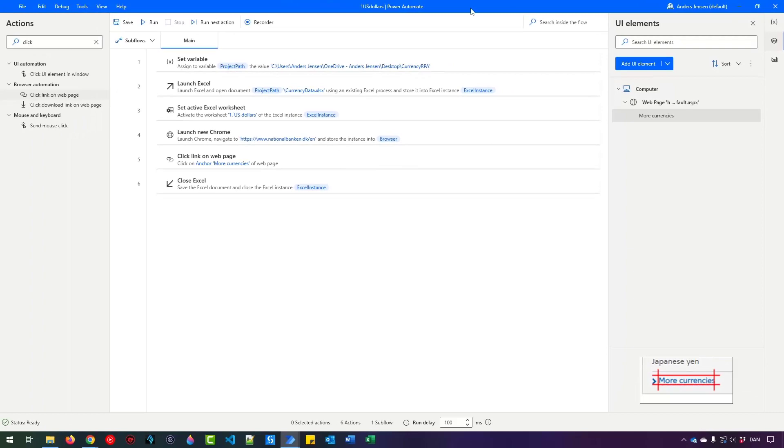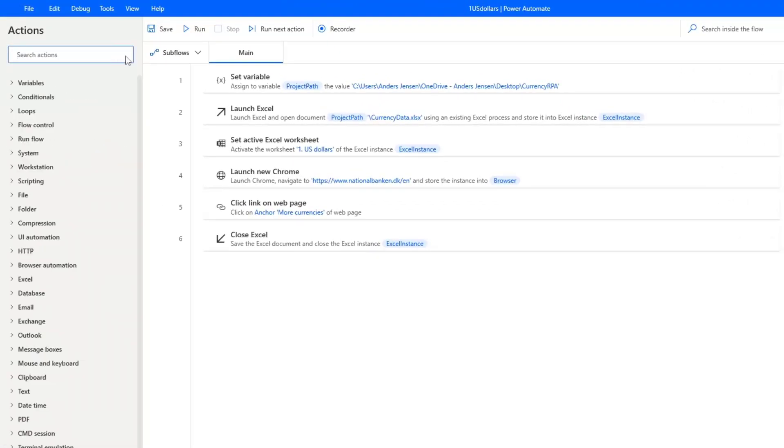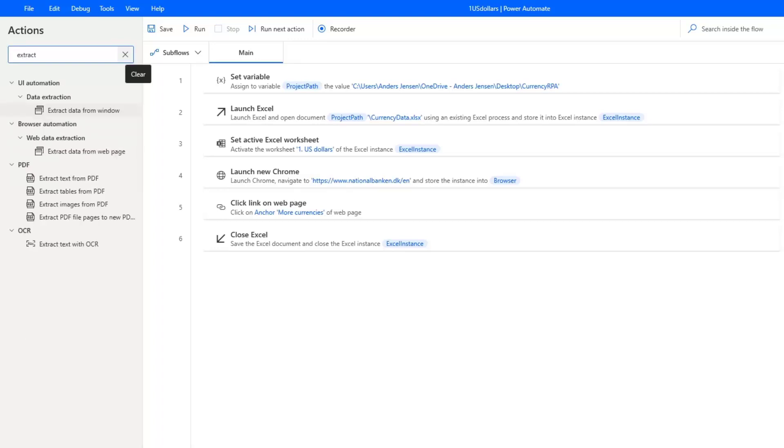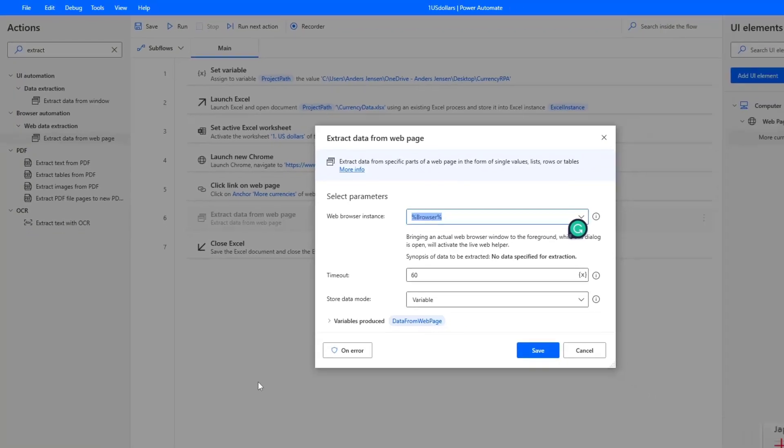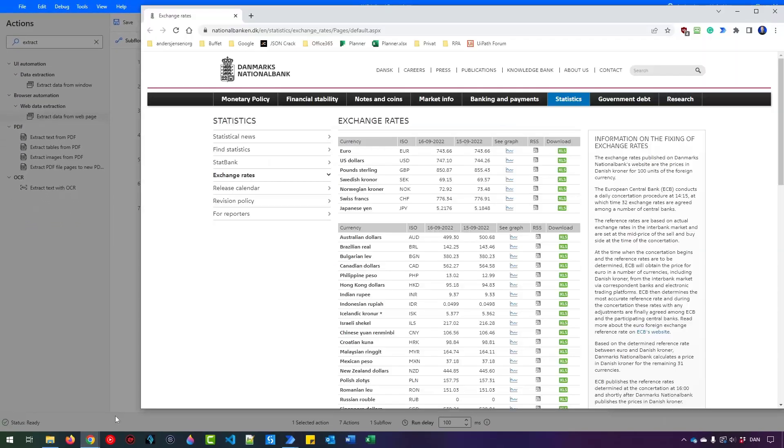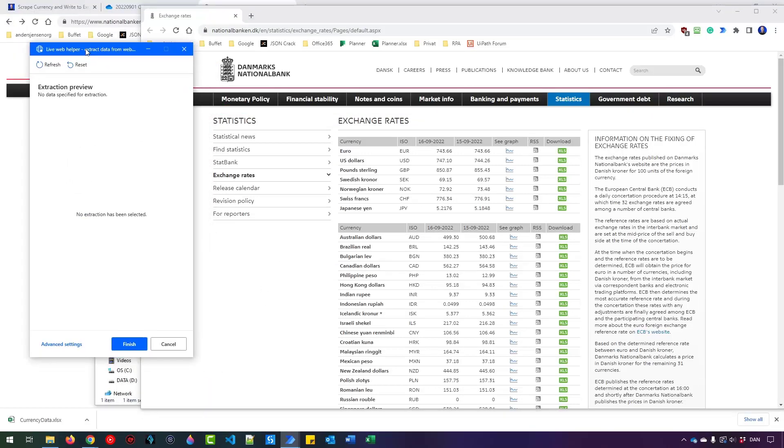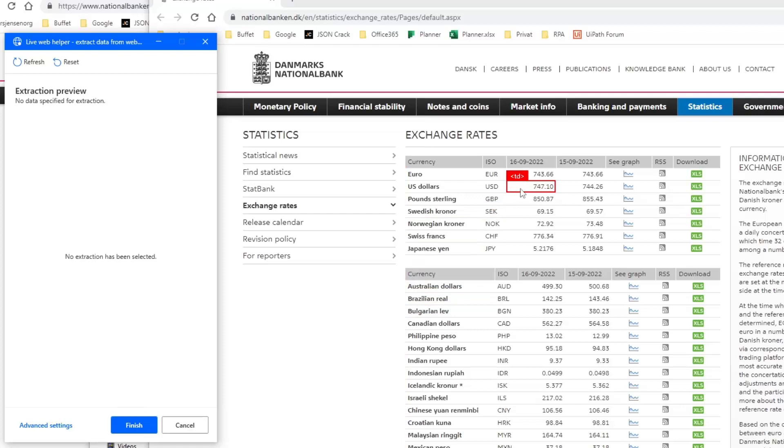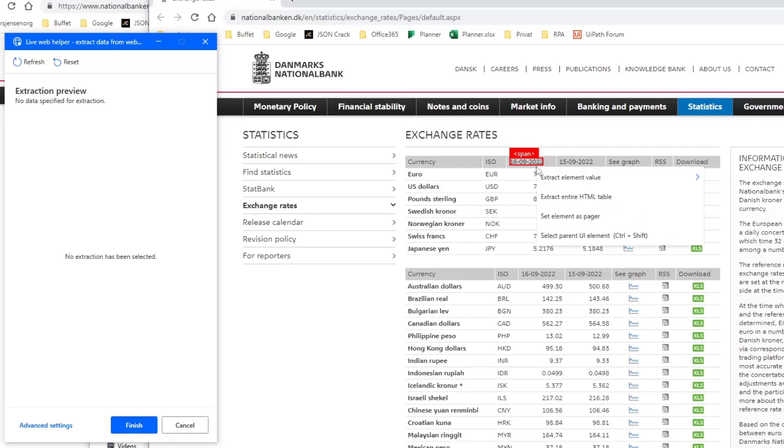We want to scrape the data. So go over to Actions again, and then find Extract Data from Web Page. And then drag it in after the Click Link on Web Page. Here you need to open up a web page with the data you want to scrape. I'm going to do that. That will open up this Live Web Helper. Again, you can see these red borders. That is where we want to scrape. Since I want to first get the date, I move up to the first date here. And then you can see I can either choose Span or Th. I'll choose the Span in here. So if you move the mouse a little, that will toggle between them. I will choose the Span. So what I want to do now is that I right-click, Extract Element Value, and then pick the text here.